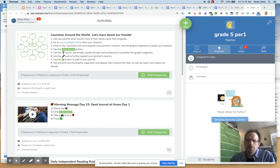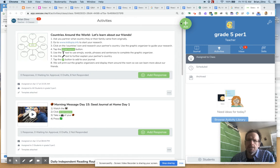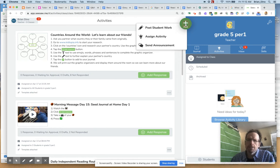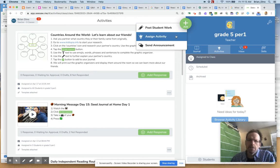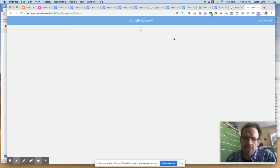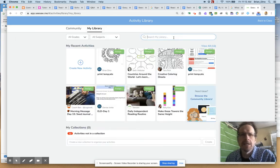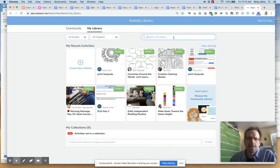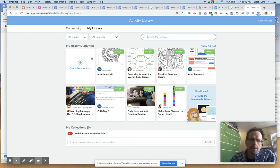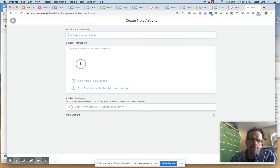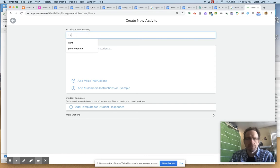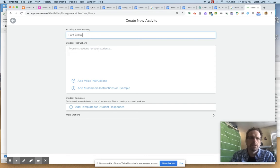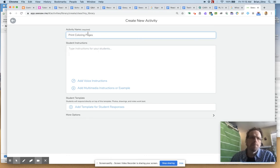So here's my sample Seesaw class. I'm going to go up to the plus button, the circle green button, hit plus. I'm going to select Assign Activity. Up comes my Activity Library. On the left side, I'm going to create a new activity and give it a name. I'm going to say Print Coloring Pages.